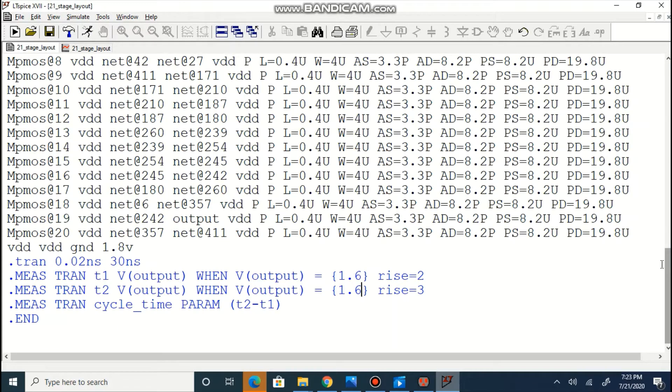SPICE tag of 21 stage inverter is shown over here.